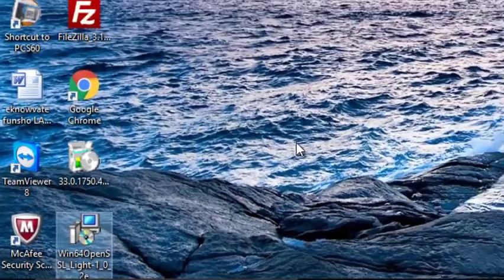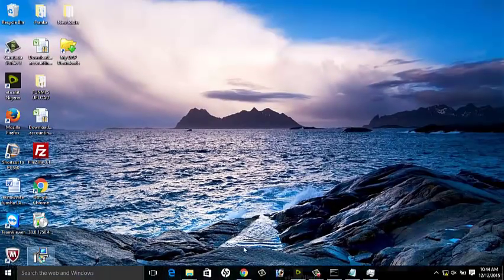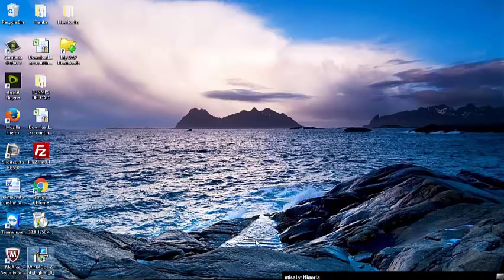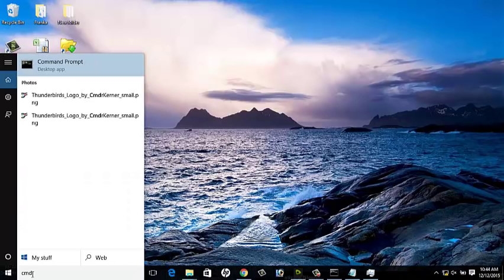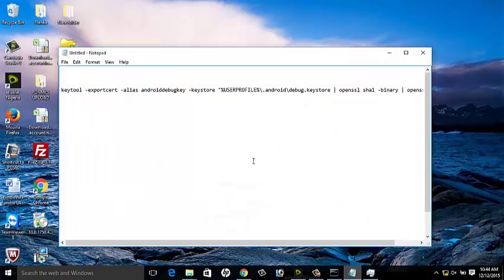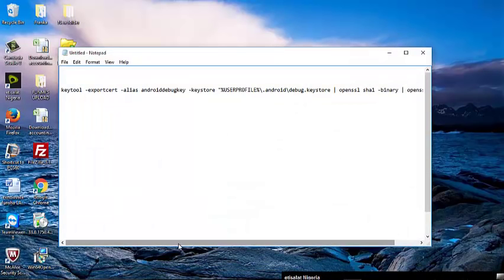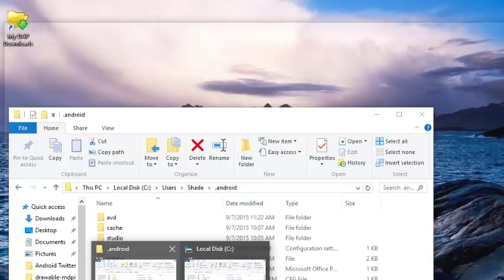After doing that, there's a command you have to issue in your cmd, which is the command prompt. You launch your command prompt from the start menu. You type cmd, click on command prompt, and this comes up. There is a line of code you need to include - the keytool -exportcert -alias androidebugkey. You need your Android debug key. Where is it located? You have to go to your C drive.